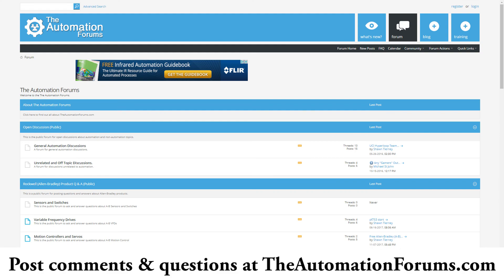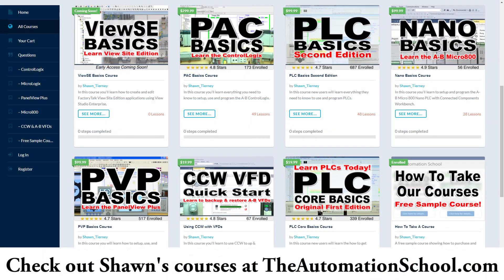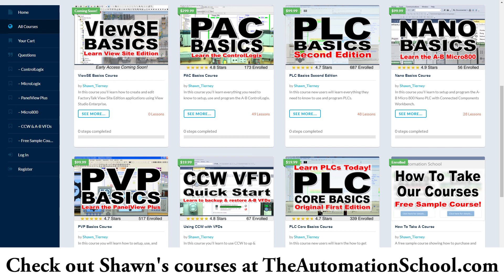If you have any questions on CCW, feel free to ask me over at my free forums, theautomationforums.com. And if you know anybody who wants to learn everything you need to know to program a Micro 800 using CCW, including integrating Micro 800s with VFDs and with the PanelView 800, check out my course over at theautomationschool.com. And with that, that's the end of this episode. Until next time, my friends, peace.